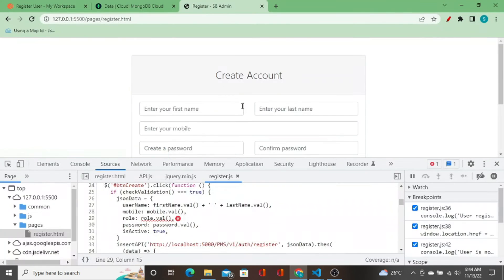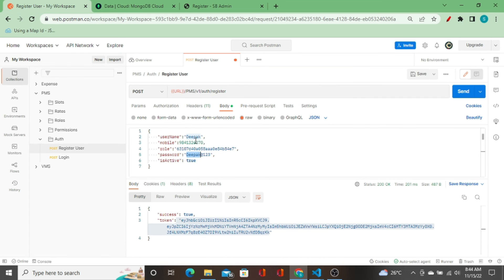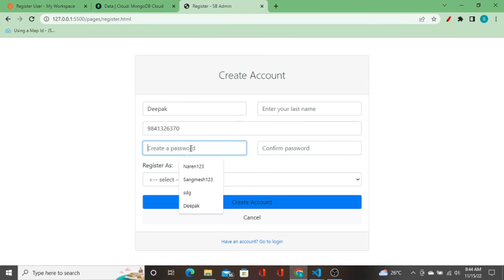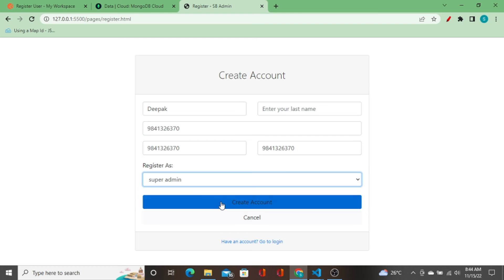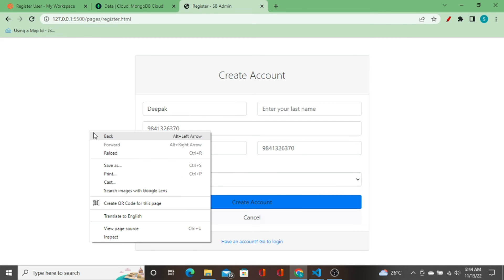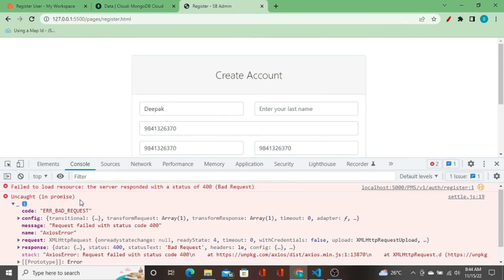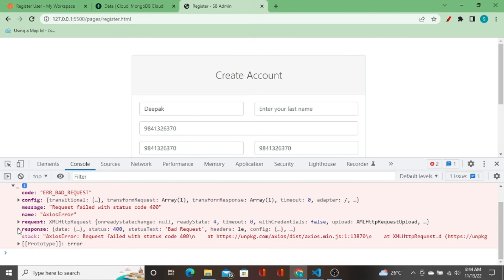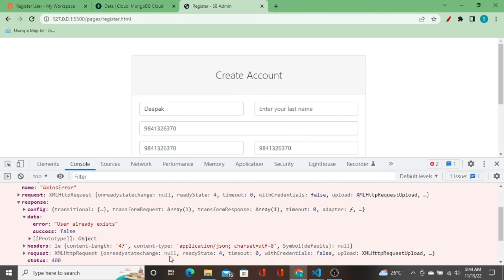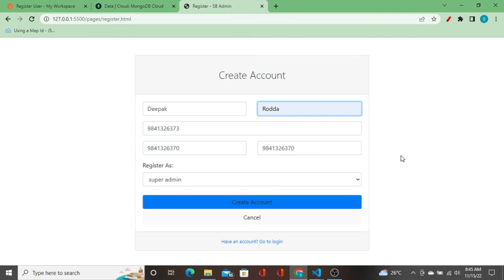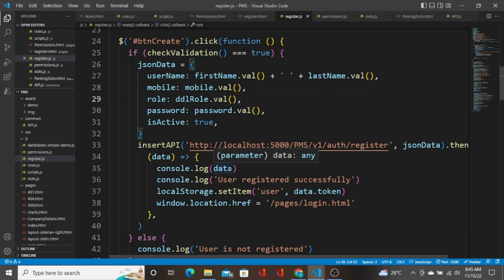We made a mistake — it's not `role`, it should be `ddlRole`. I fix that, then enter the record again with name 'deepak', the same mobile number, password, confirm password, and 'super admin'. I click 'Create Account', but this time it's a bad request. Looking at the response data I see 'user already exists', so I need to change the mobile number and also the last name to 'deepak roda'.